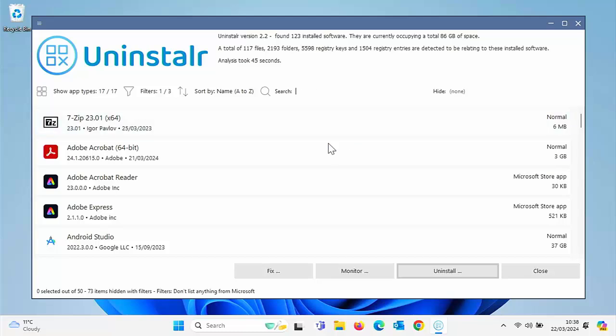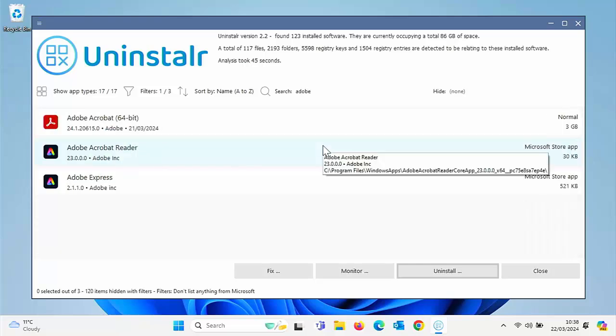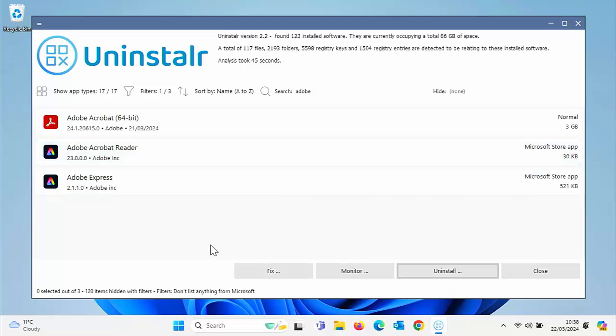If we want to, we can search by a certain search term. So say, for instance, if we was looking for anything that was Adobe, then we can type in there Adobe. And as you can see here, it just lists anything by Adobe.